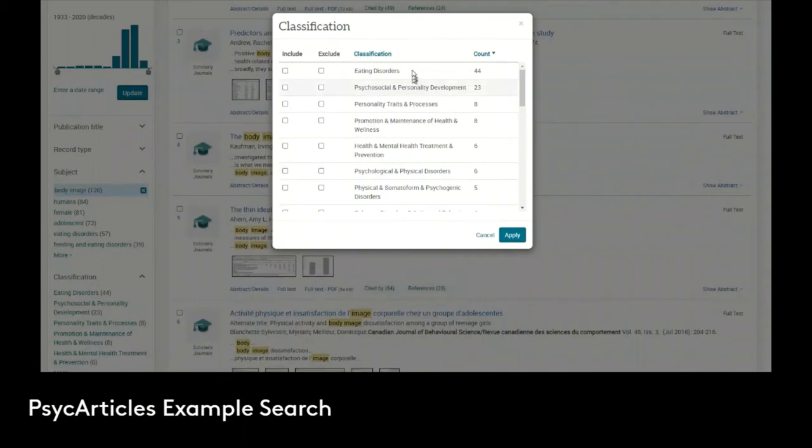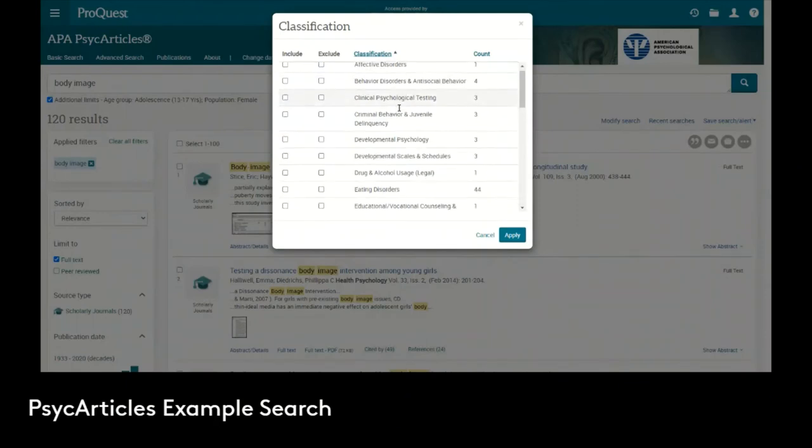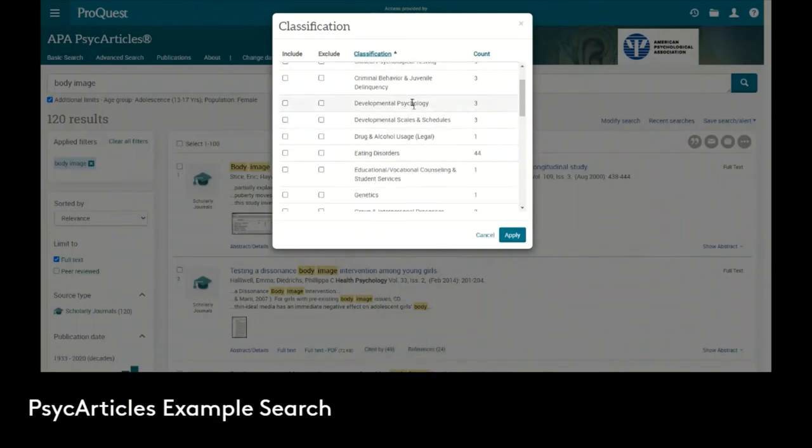We have the classifications here. I can click to sort. Right now it's sorted by the hit count, but we can click here and go through them alphabetically. We can see if we scroll down there's developmental psychology, criminal behavior and juvenile delinquency.